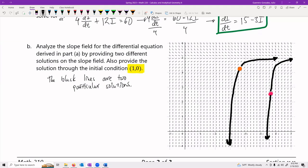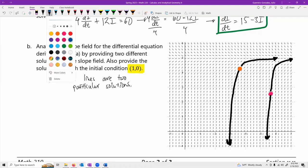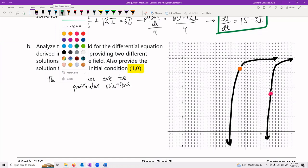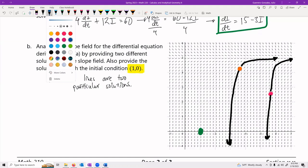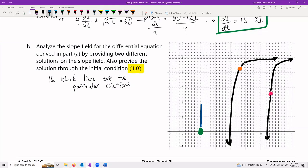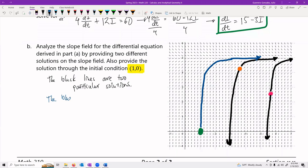Now I want the solution that goes through the initial condition (1, 0). I'll use the green ball and drop it right there in particular, drawing it in blue. You can tell it starts off going straight up, then there's a little curve, and then it goes whoosh this way. The blue line passes through (1, 0).